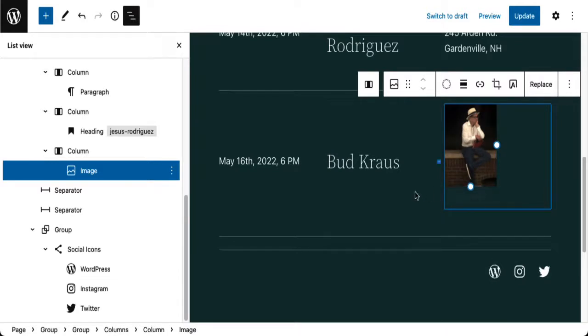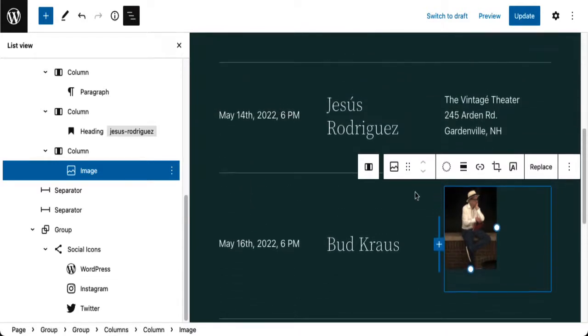Of course, I can change the background and do all kinds of things. Again, a pattern is just a starting point to create the design for a page or for your entire site.